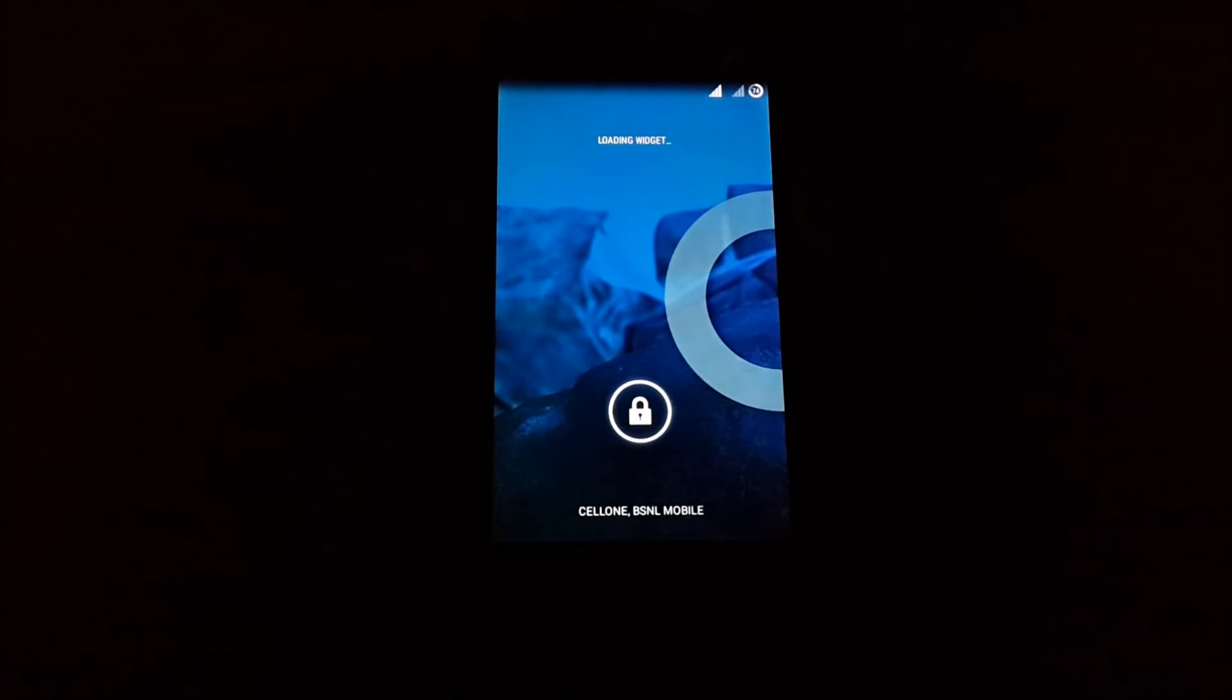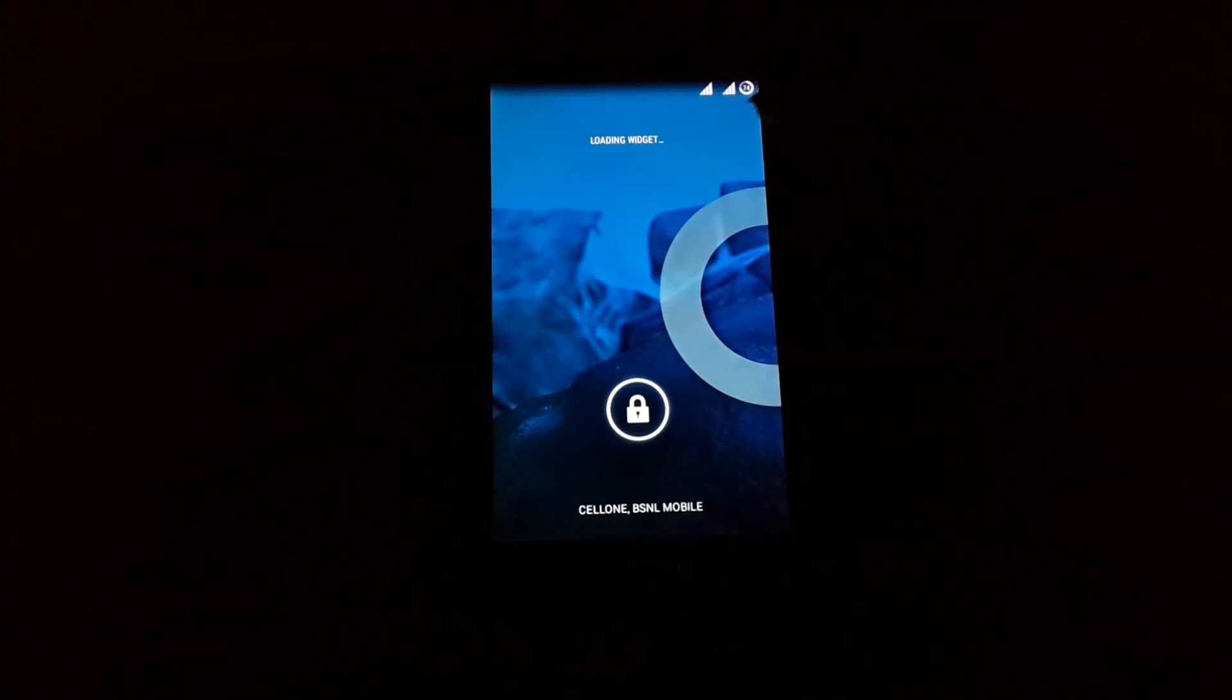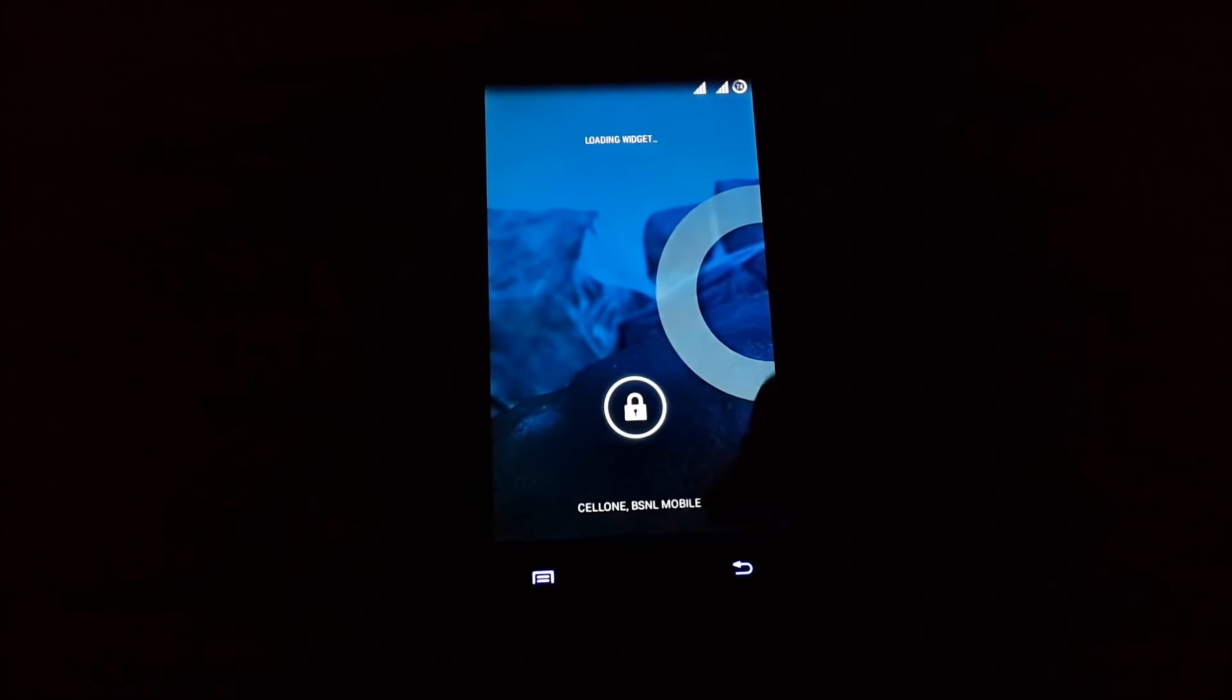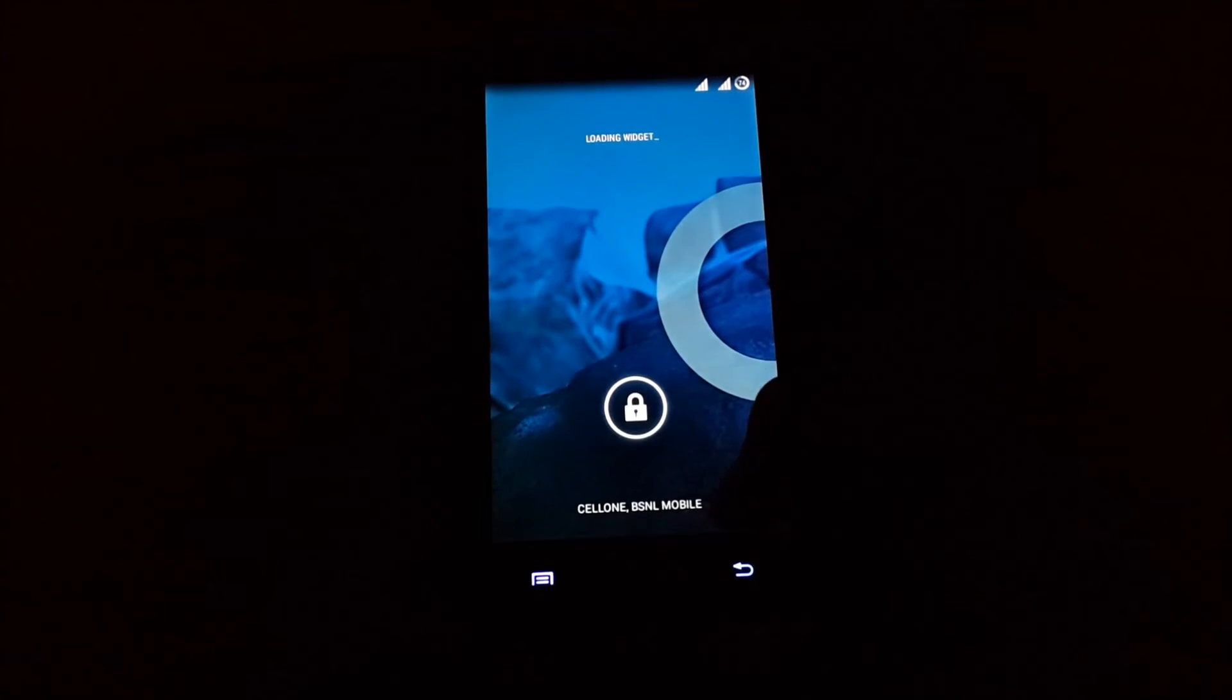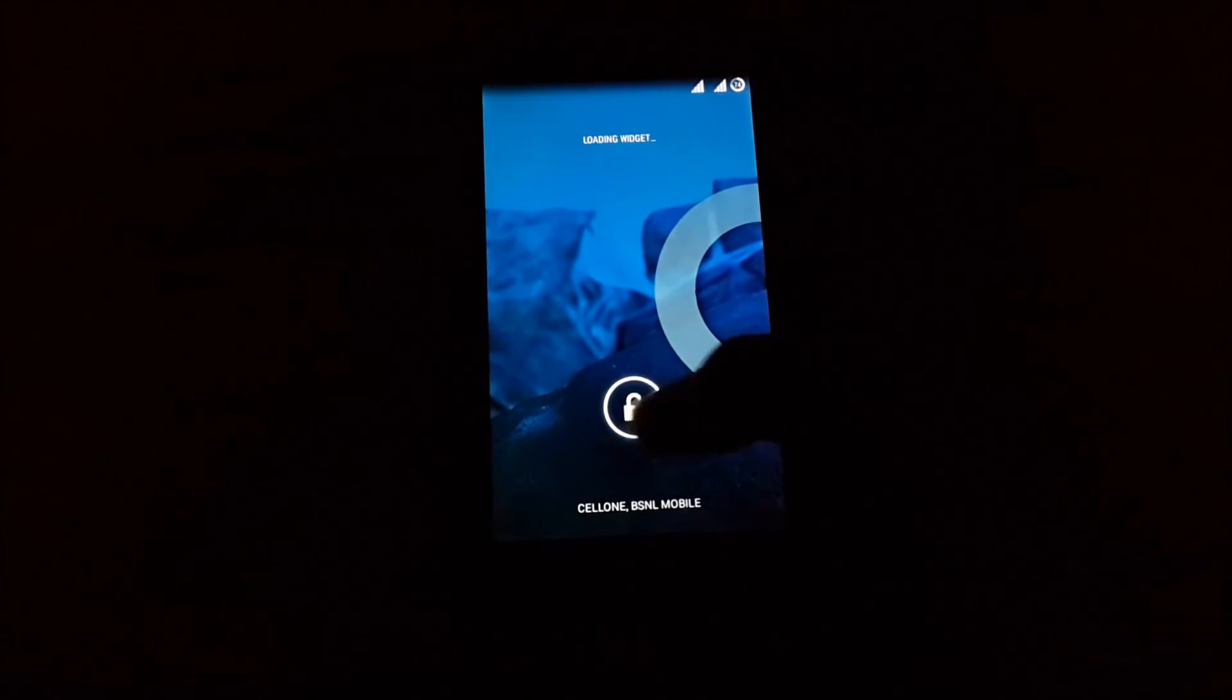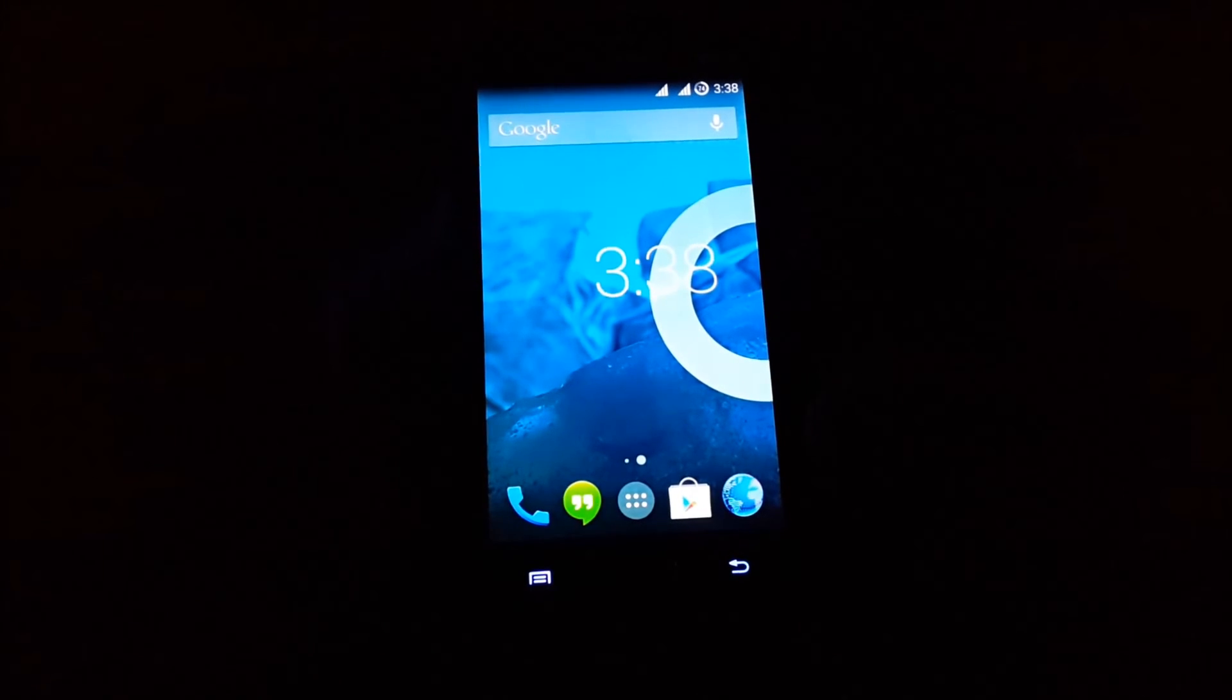Now that we have booted up, you can see that there are two signal icons. You can see one is Cell One and one is BSNL mobile at the bottom of the screen. And yeah, the dual SIM function is working.